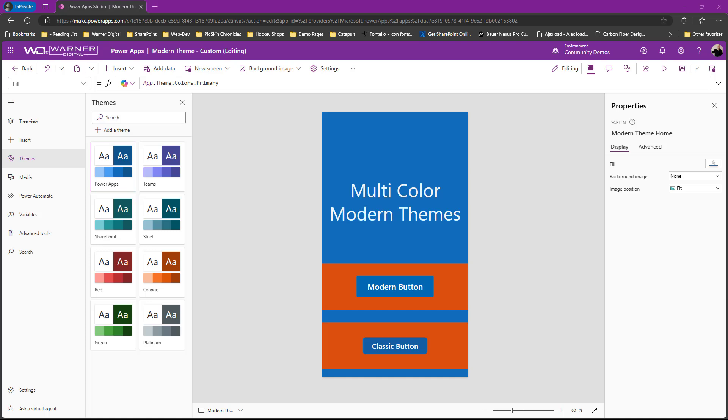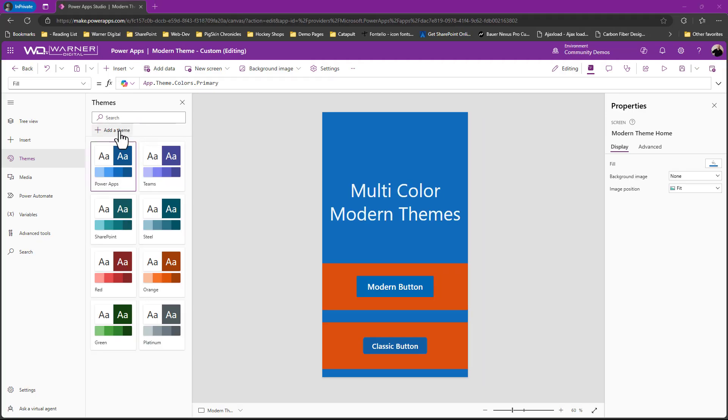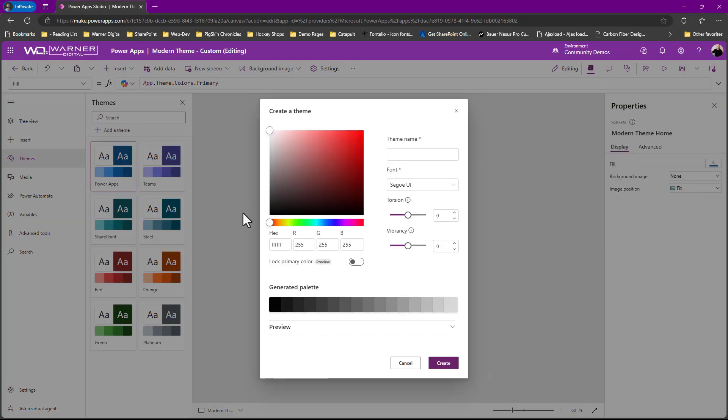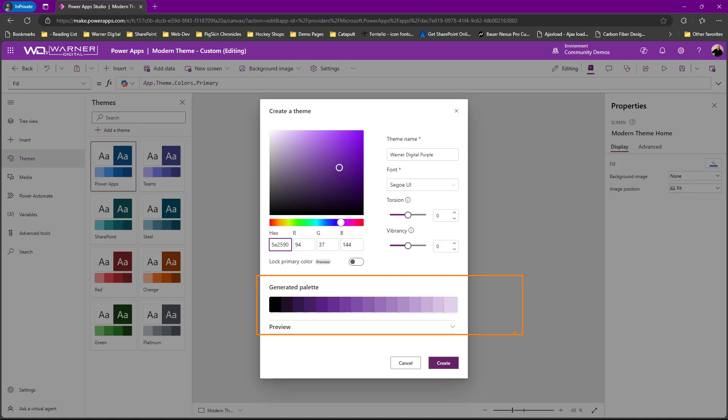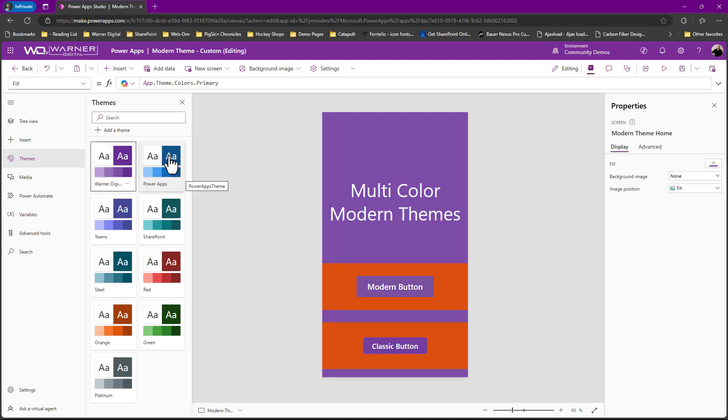So if I go in there, we can see that I've got the Power Apps theme already applied. I've got teams, other options available here. And if I click them, you can see things like my screen background and my buttons are taking shape of exactly what that theme color I've chosen is. Right? Okay, everything's working as expected.